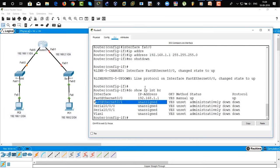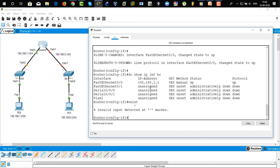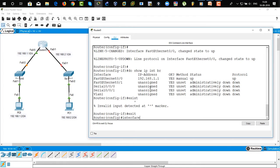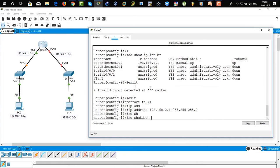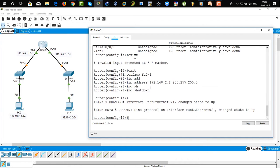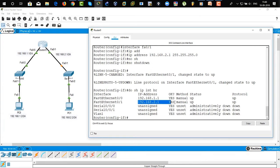Now we are going to assign FastEthernet 0/1 its IP address — it's unassigned. Exit, then interface FastEthernet 0/1. The IP address is 192.168.2.1 /24 subnet mask. 'No shutdown' brings your interface up. This is how we assign an IP address to the interface.